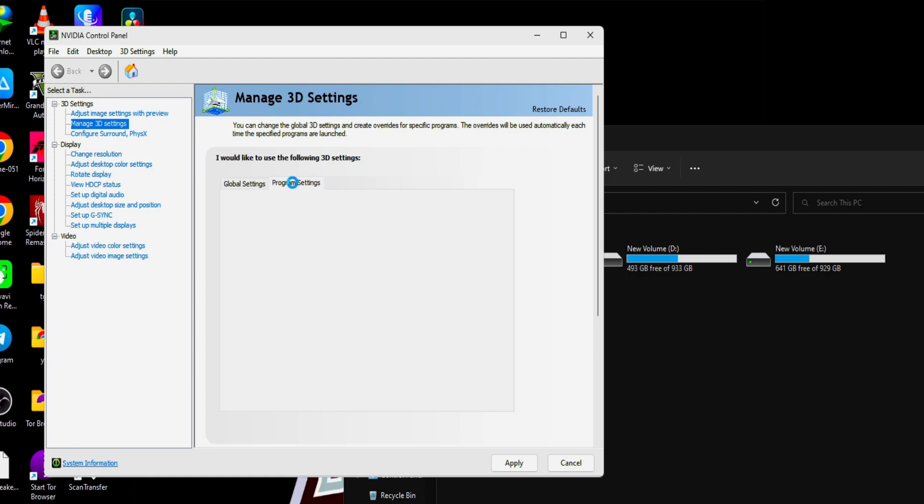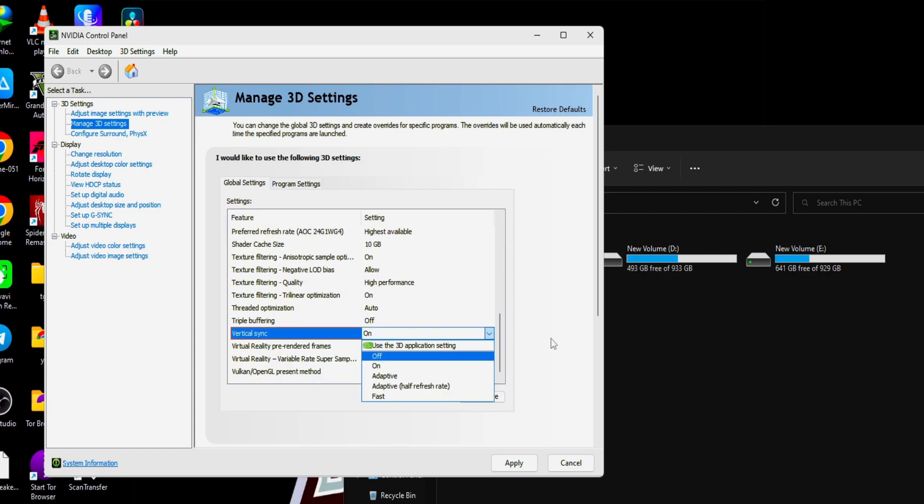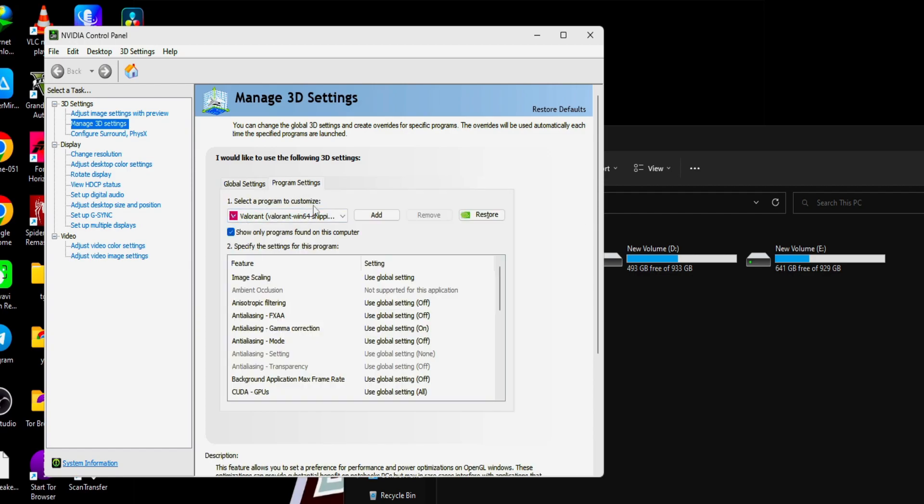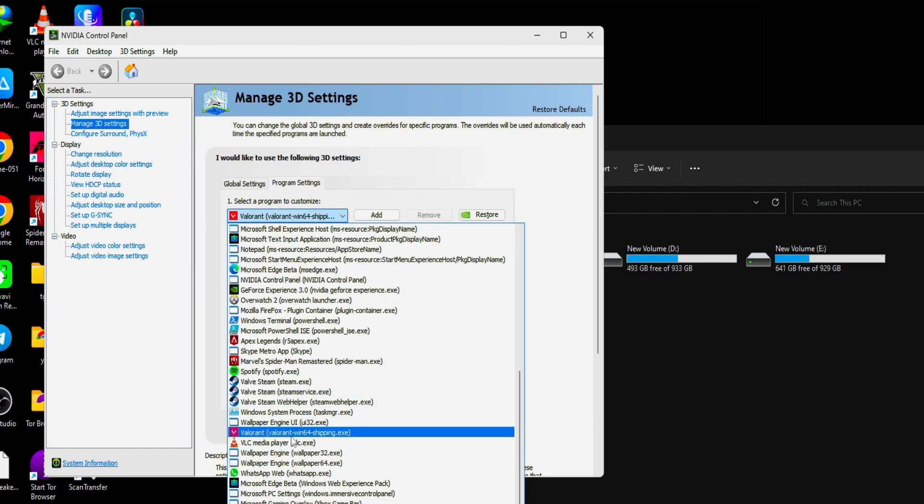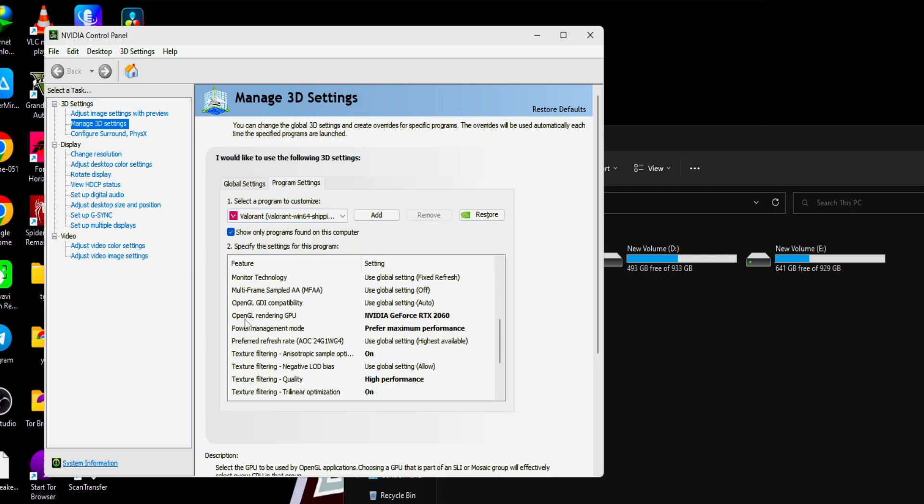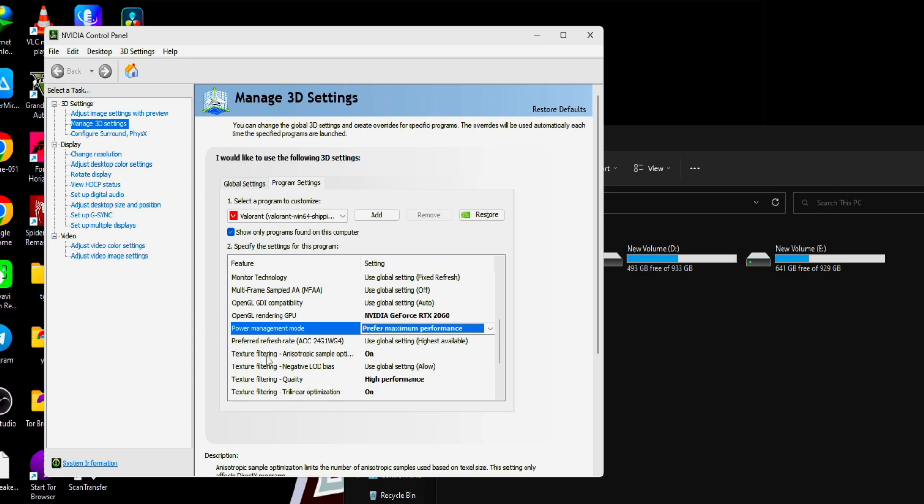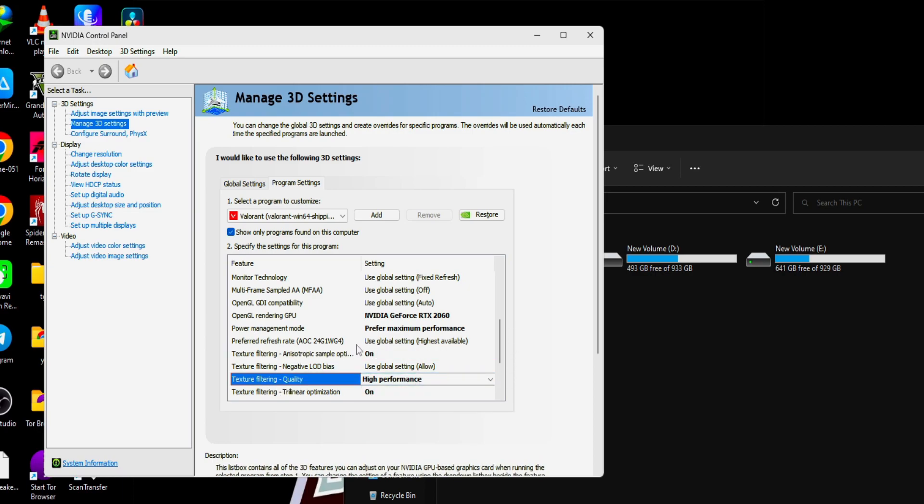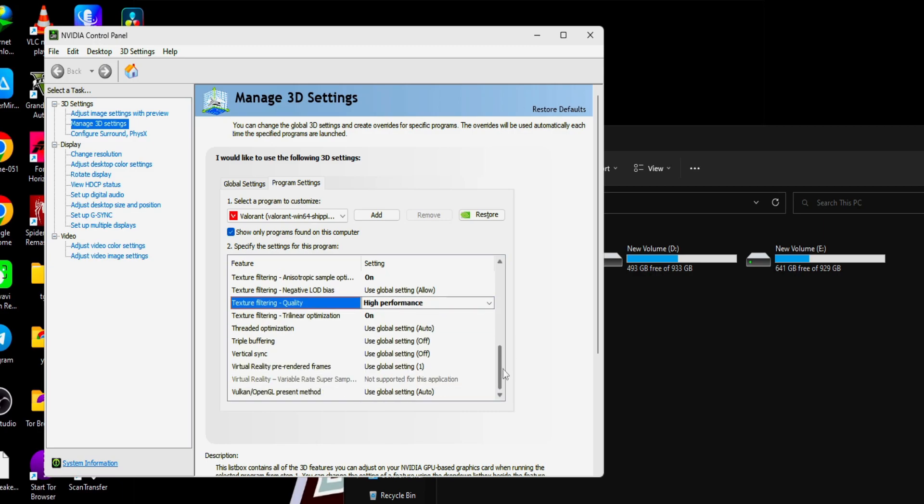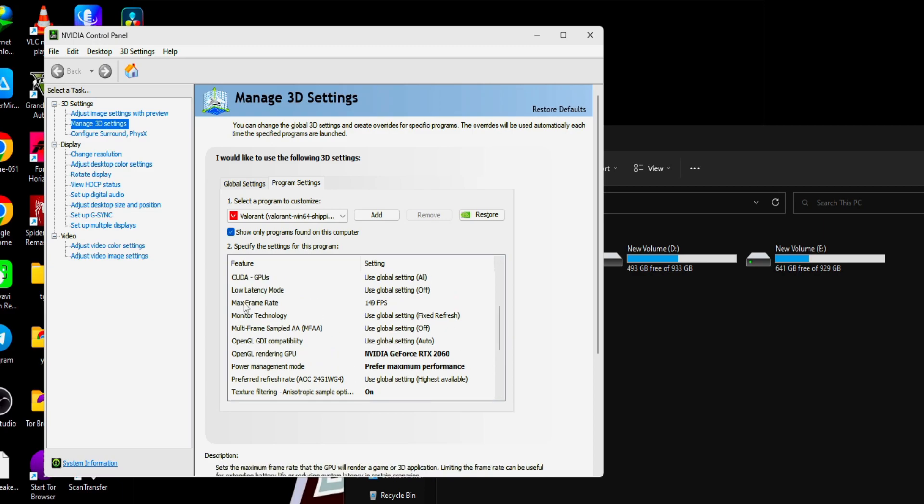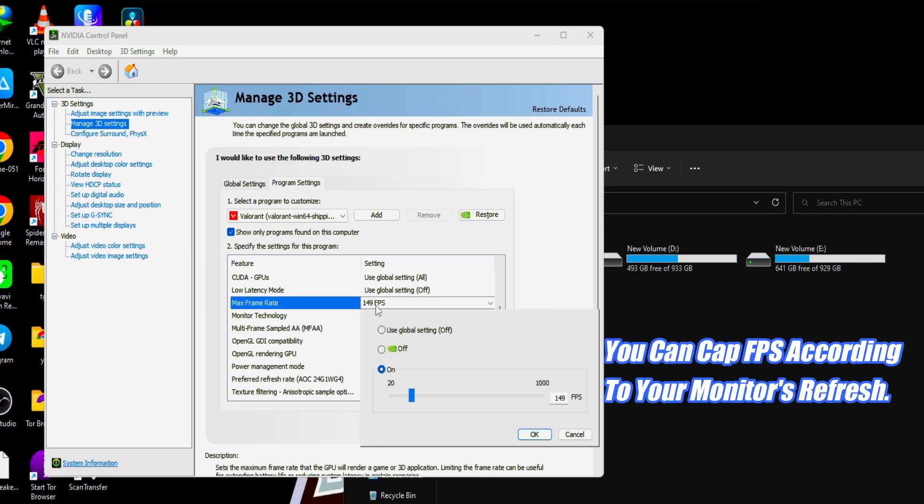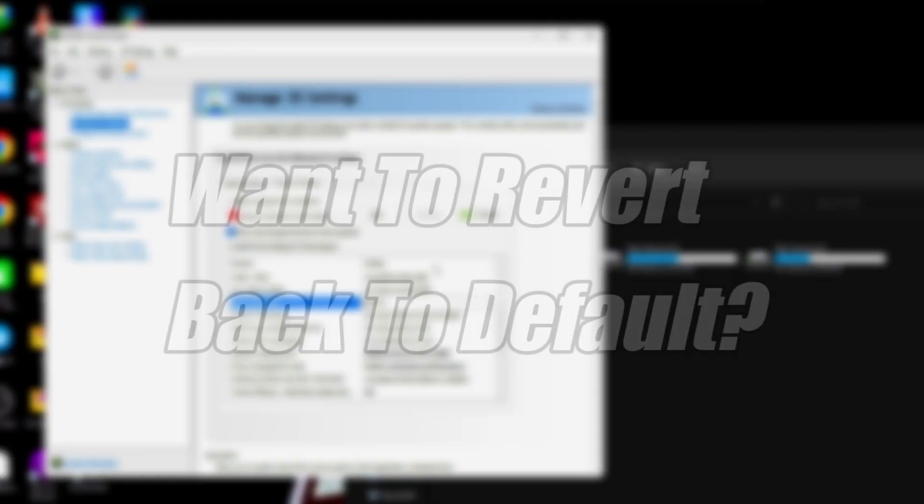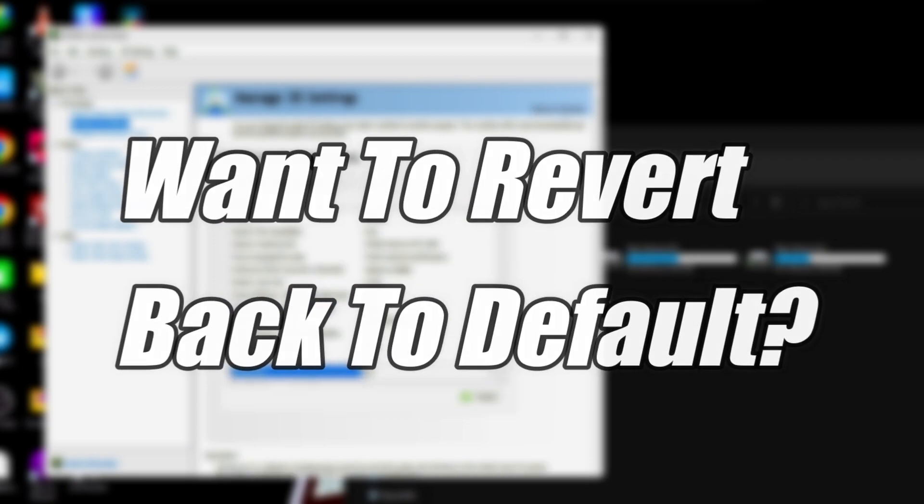We'll go to program settings. We're gonna change some of the program settings here. First, apply this. We're good to go. We'll go to the program settings. I am customizing the program settings for Valorant. Here, we gonna select our OpenGL rendering GPU to your graphic card and power management mode to prefer maximum performance. Texture filtering on and texture filtering quality high performance. You can cap your FPS also here. I already capped my FPS to my monitor's refresh rate. I'm using a 144 hertz, so I capped the FPS to 149, which is more than enough. Just apply all the settings, and if you want to revert back, you can just click on the restore defaults.